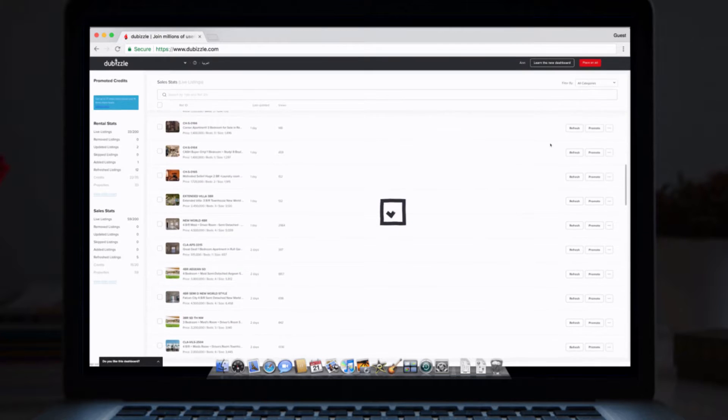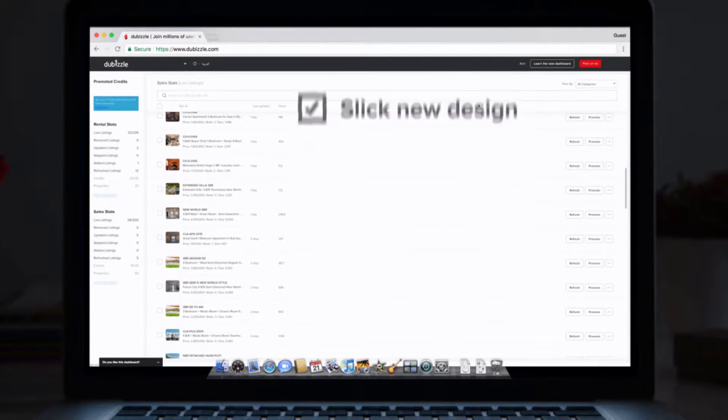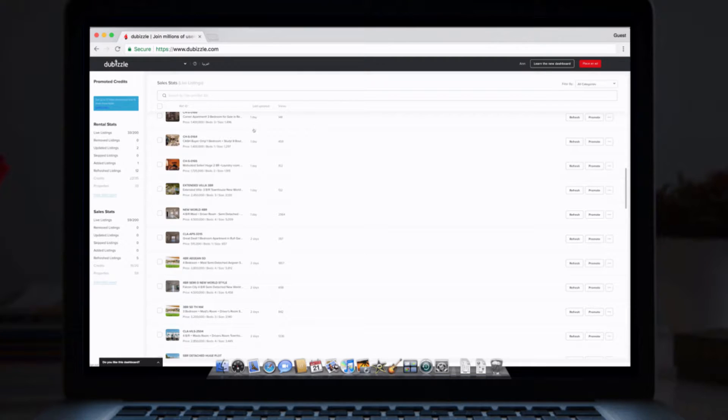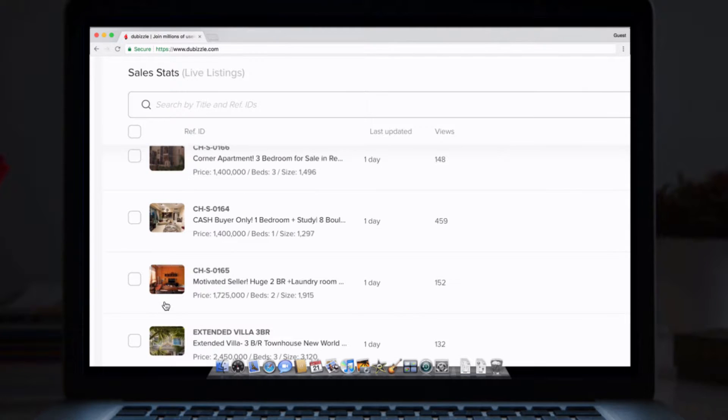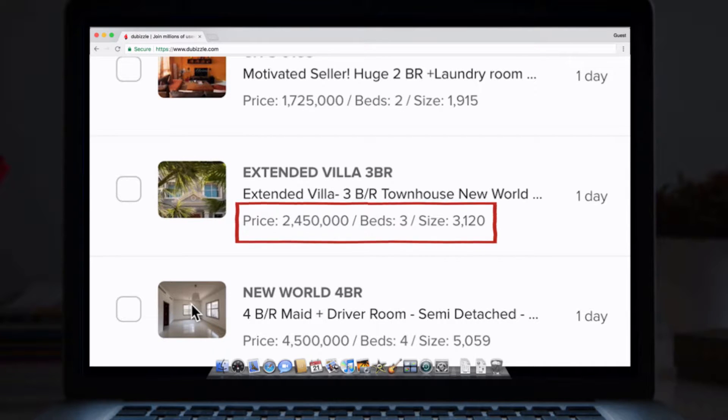6. Everything is easier to find and clearer to see, thanks to the new design. You can see your main listing photo for each ad, as well as key details such as the price, number of bedrooms, and size of the property.